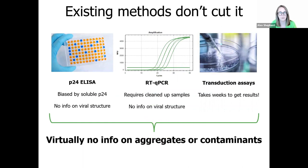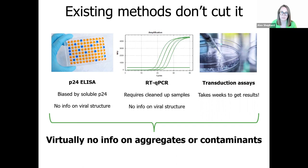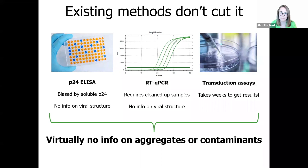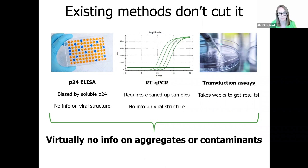This is accentuated by the fact that most analytical techniques look at only one component of the viral particle, and therefore don't give you any information on the bigger picture as to everything else that's in your sample. This makes it challenging to accurately assess the effectiveness of your workflow steps because you're only looking at a small piece of the puzzle. The most common techniques used for analytical characterization of lentivirus are the P24 ELISA, RT-QPCR, and cell transduction assays. However, these all have significant issues.